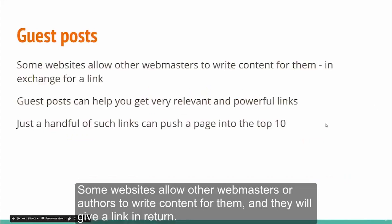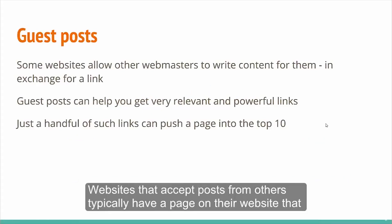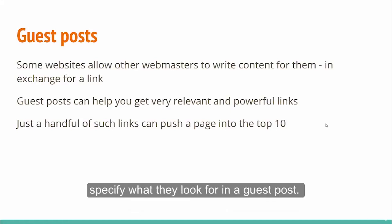Some websites allow other webmasters or authors to write content for them and they will give a link in return. Websites that accept posts from others typically have a page on their website that specify what they look for in a guest post.